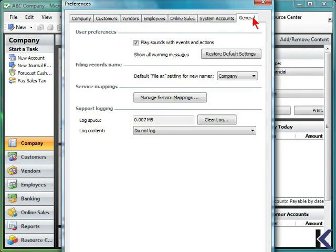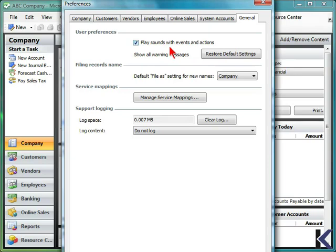And you can update general information to place sounds, change file as settings, perform service mappings, as well as support logging.